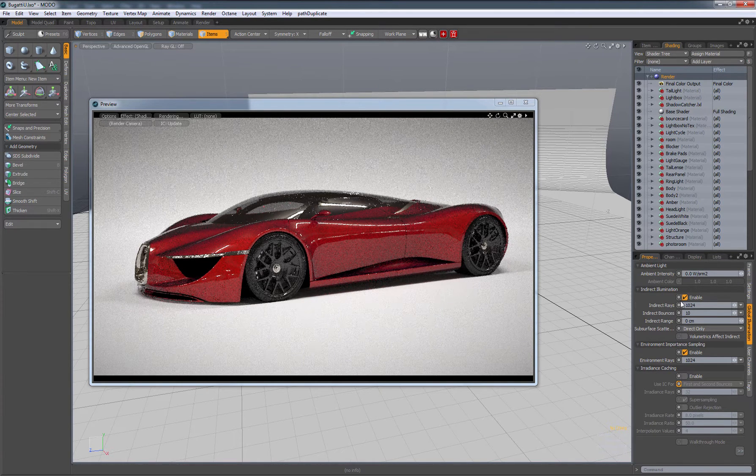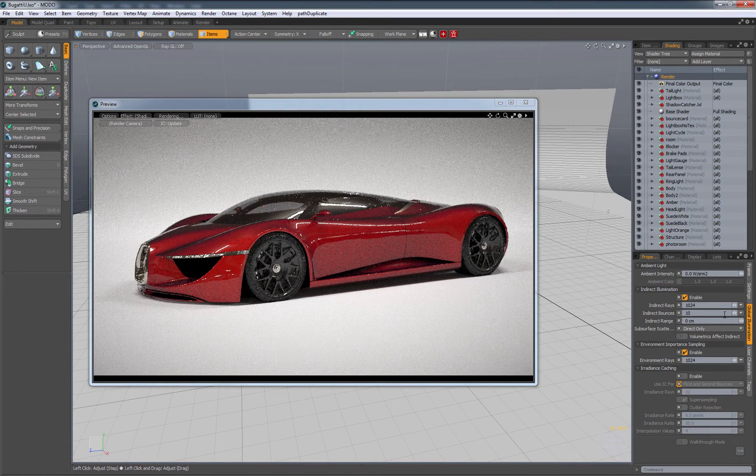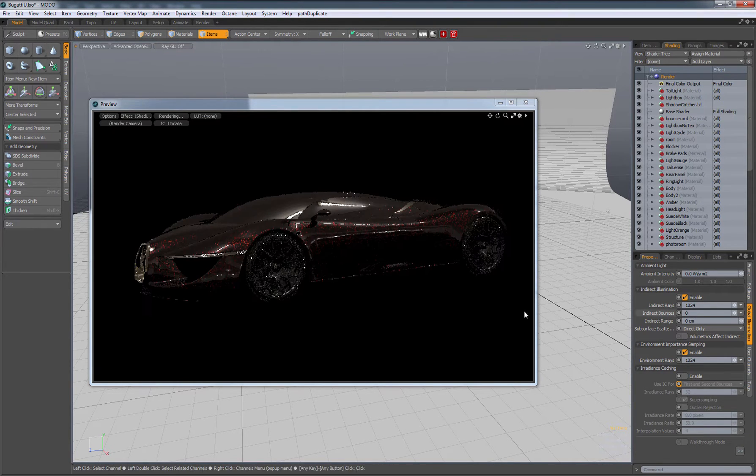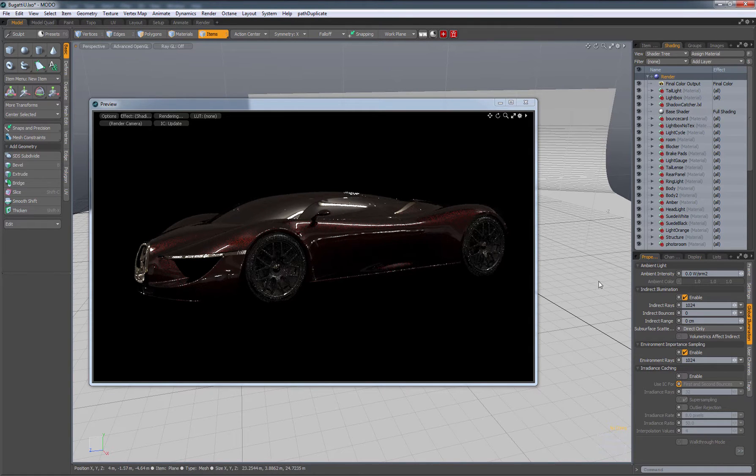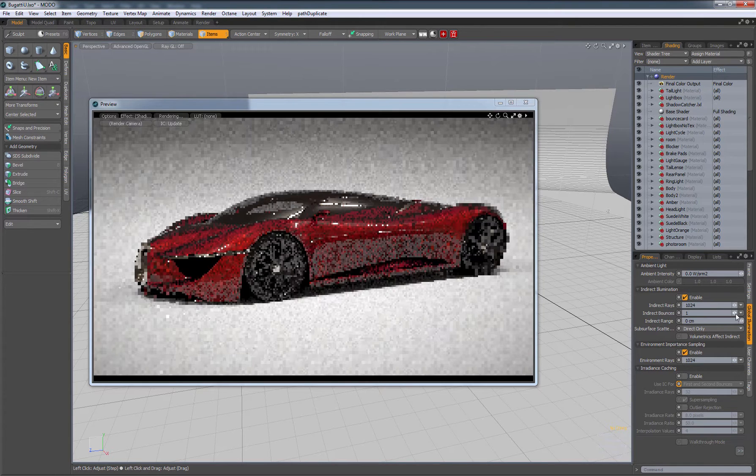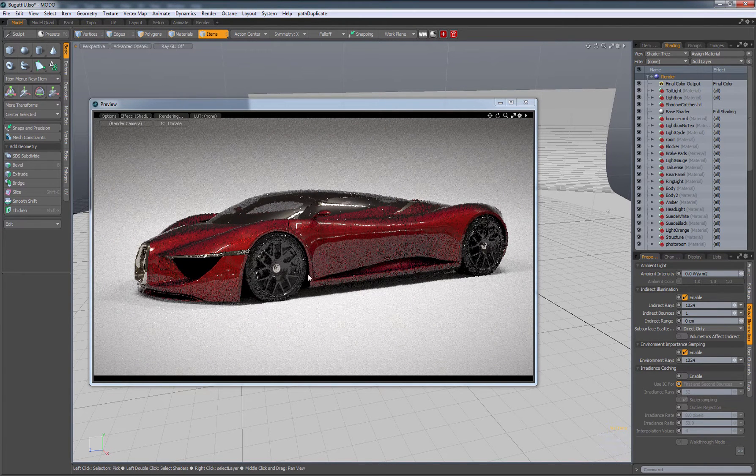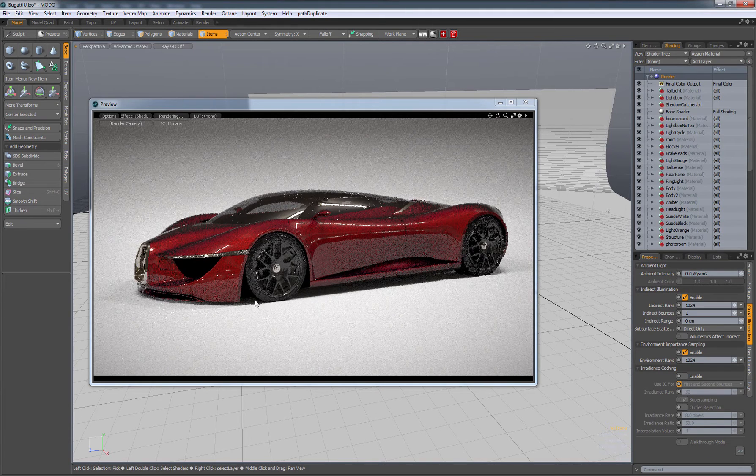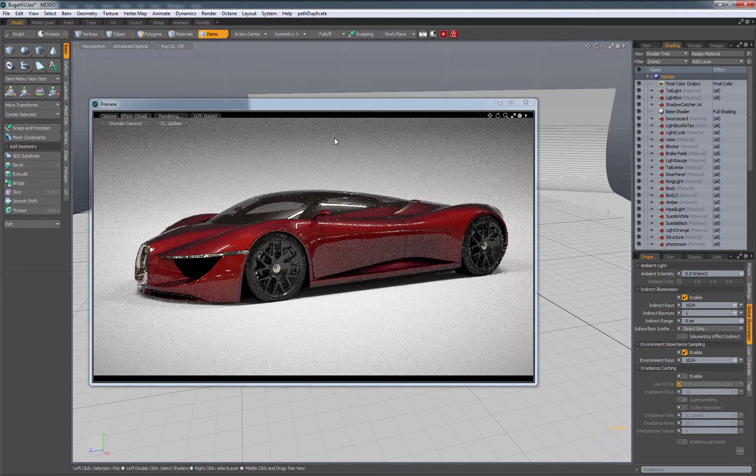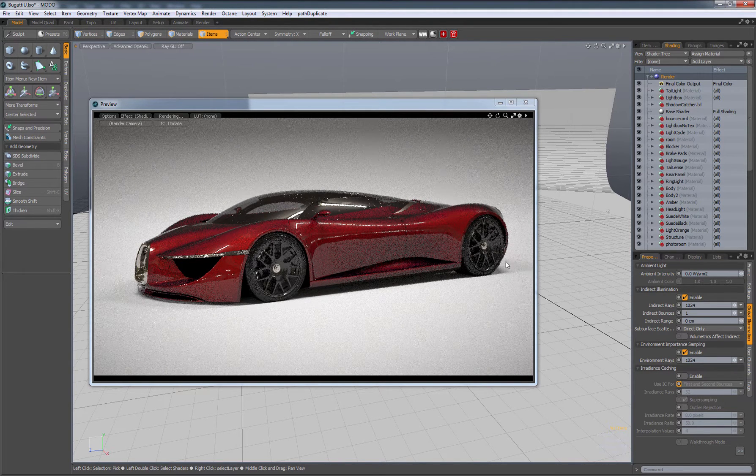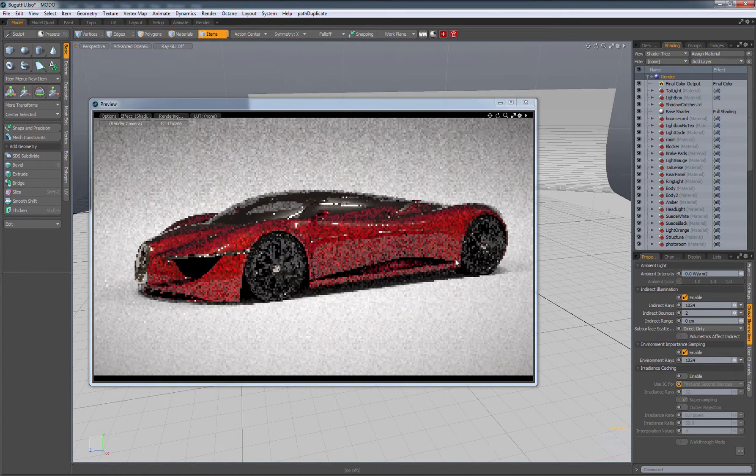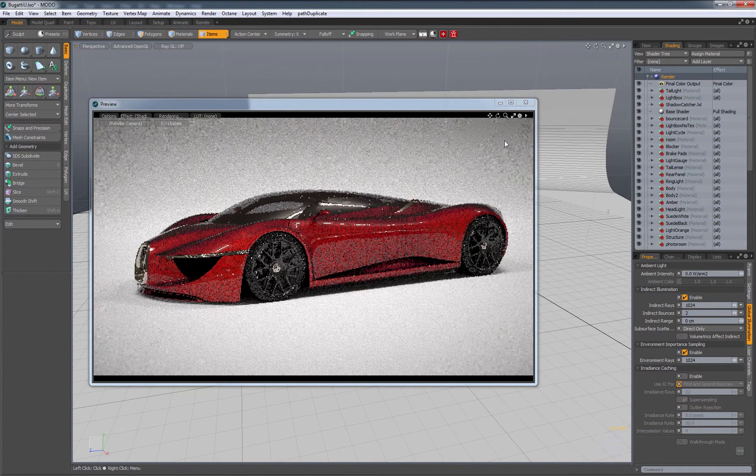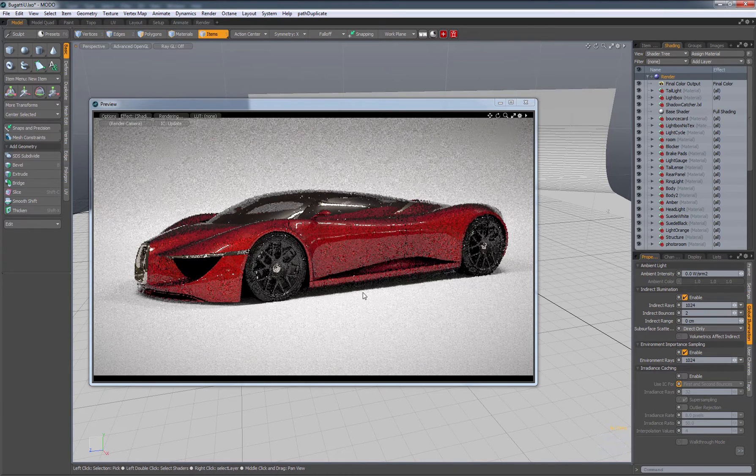Here's our indirect. We can tell it how many times to bounce. Ten is probably way too much. Here's zero bounces—that means no global illumination is happening. If I click one bounce, here's that one bounce. Notice that it's a little bit dark in certain areas because we're not getting our second bounce yet. Let's turn on second bounce. There it is, filling in the shadows a little bit.